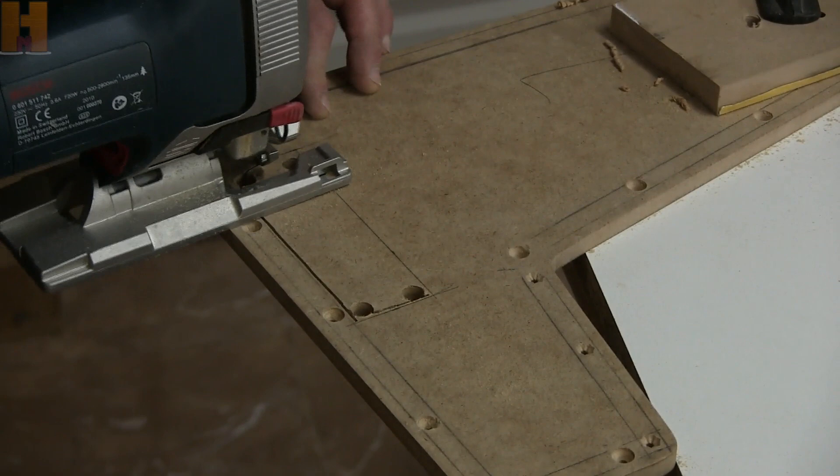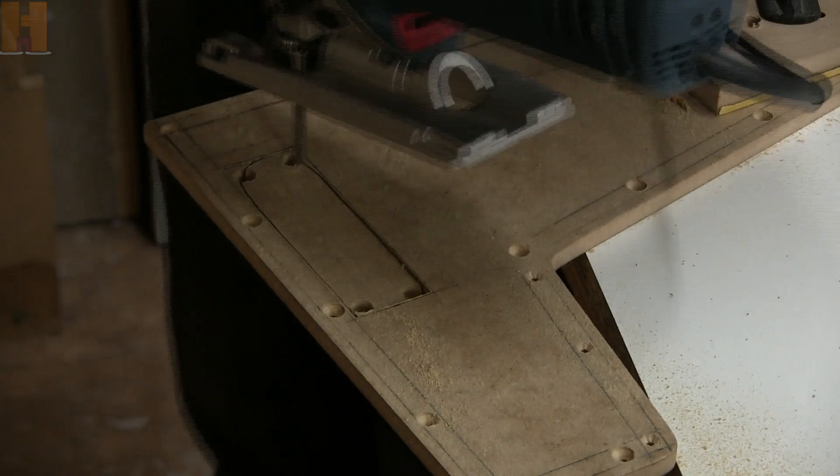This opening is for the speaker's power amp. And again I'm using the jigsaw and I will use the rasp and sandpaper to refine it.